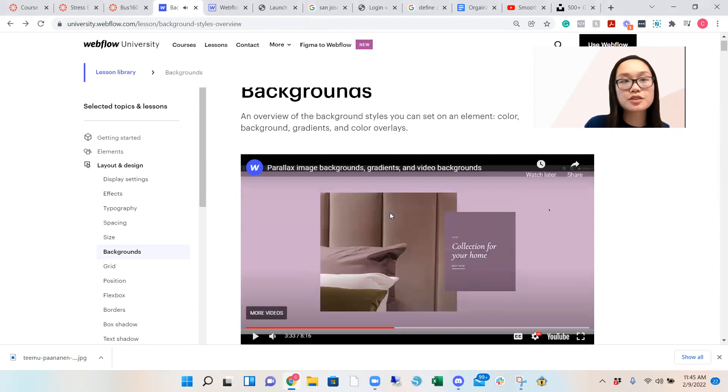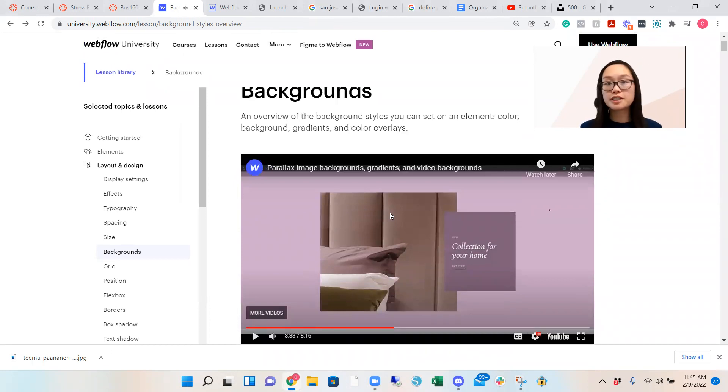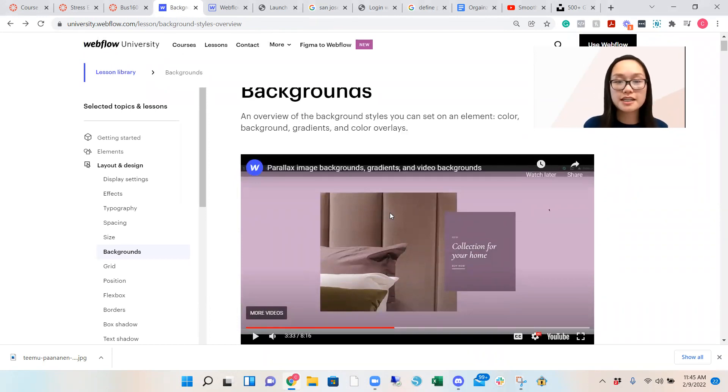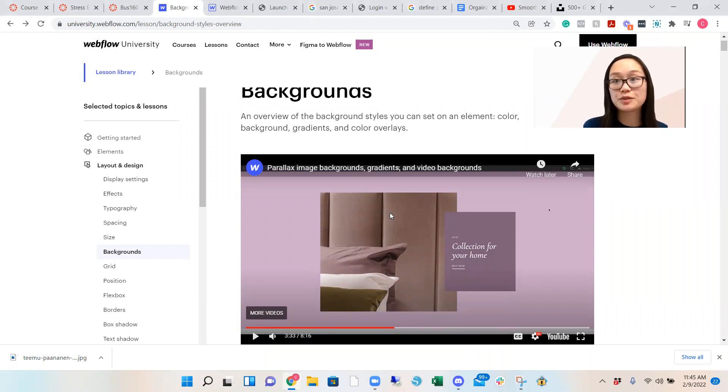So you can go onto Webflow University and look at the tutorial, but I felt like he didn't explain it super well, like step by step. So this is what I'm going to be doing with you today.